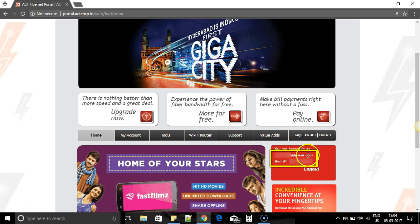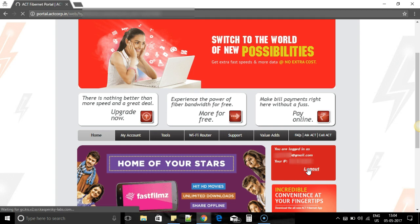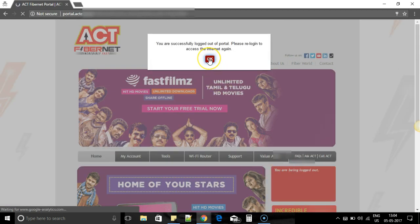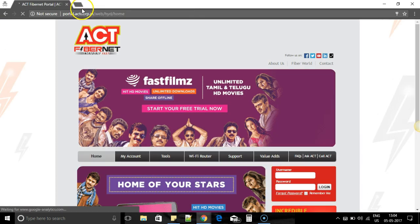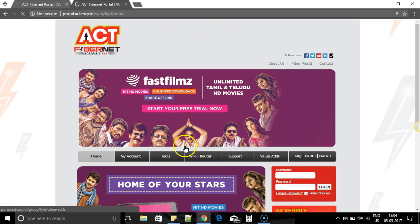Just click on logout and that's it — you cannot access the internet unless you re-login. Let's verify: I'll try to navigate to Google. Yes, it shows the portal page and asks me to log in again.